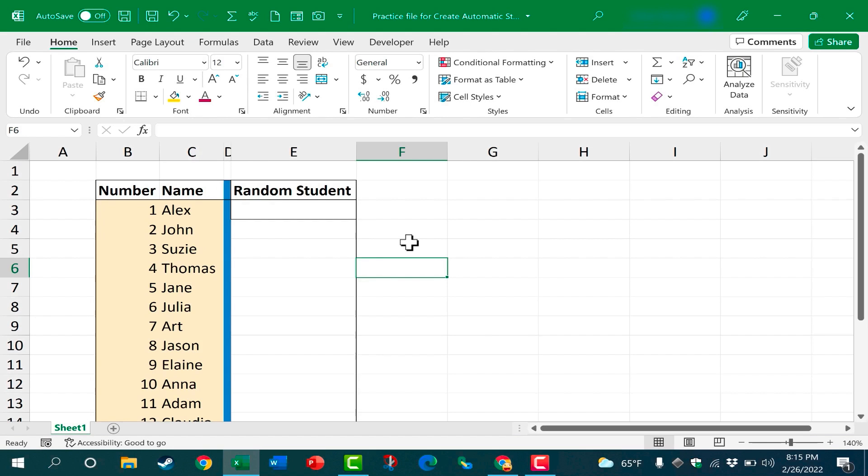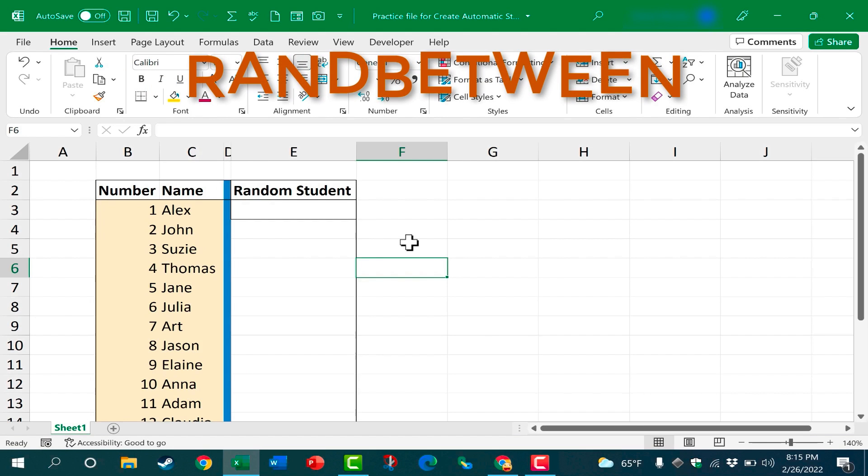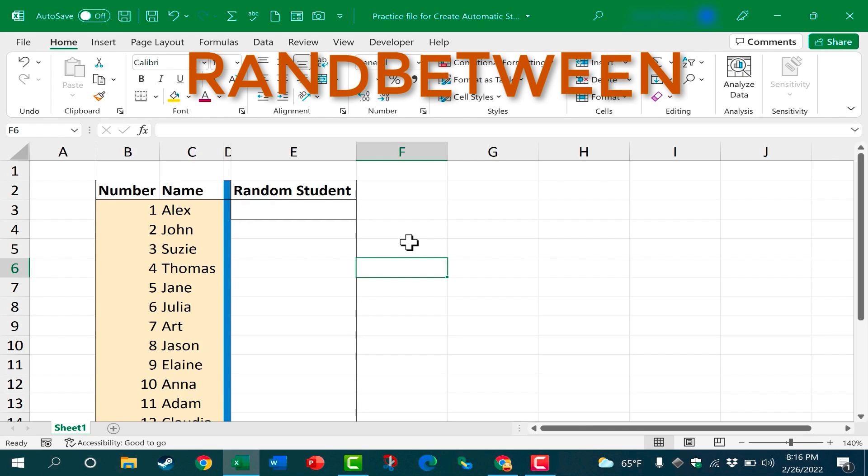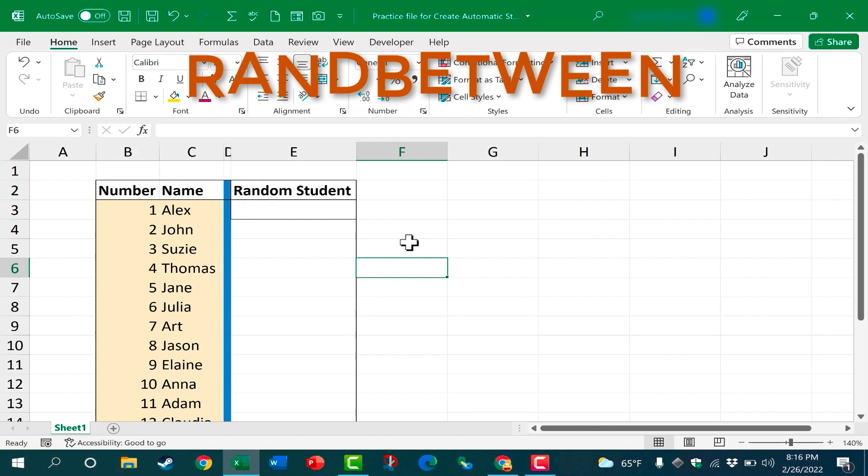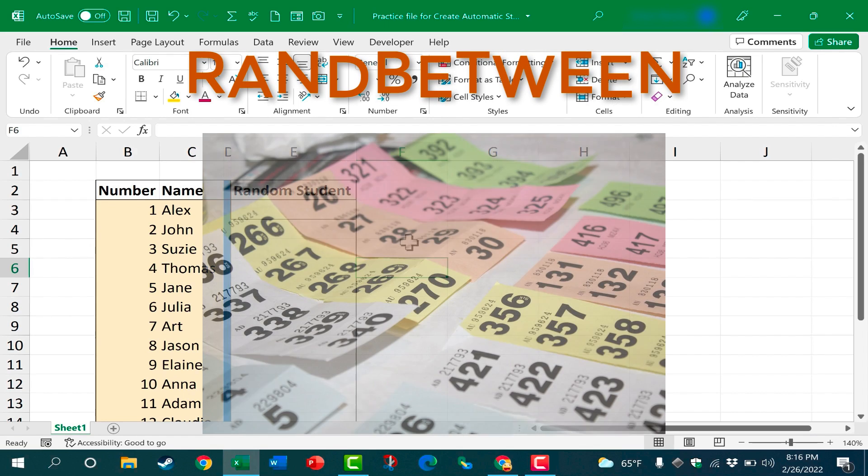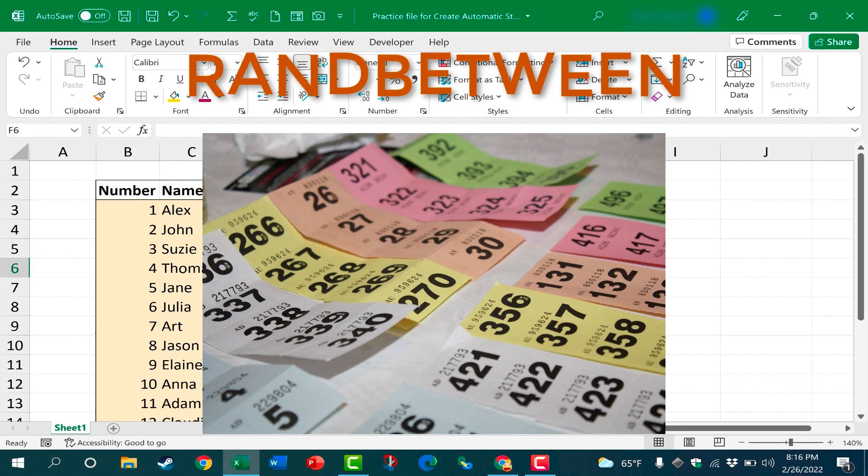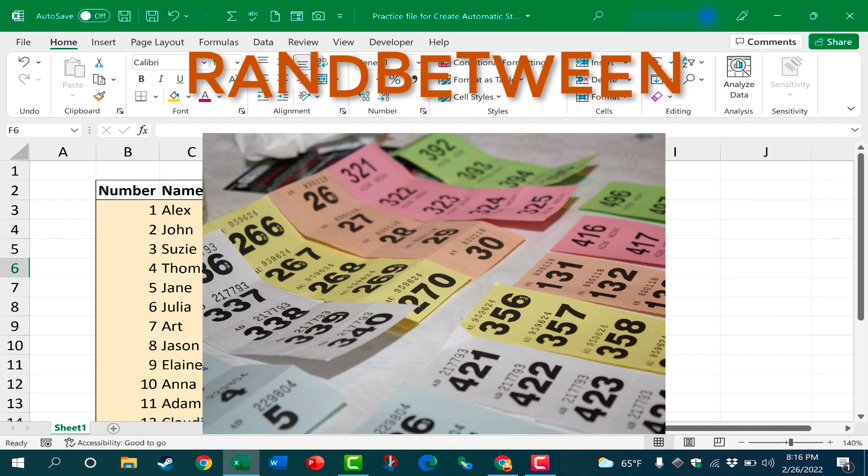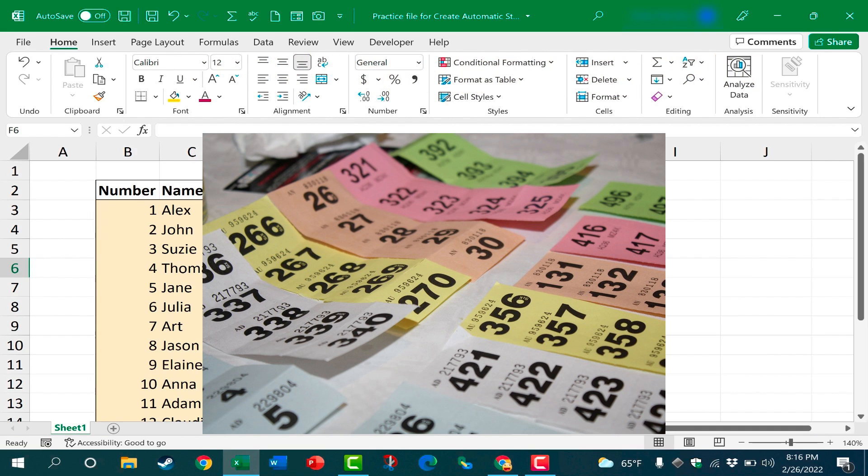In this Excel video I'm going to show you how to use the RANDBETWEEN function in Excel to create a random student picker, or it could also be used as a raffle picker to select a winner out of a group of names.